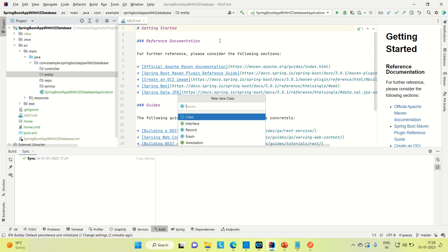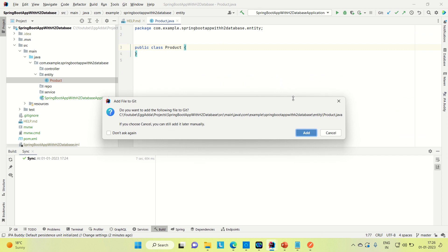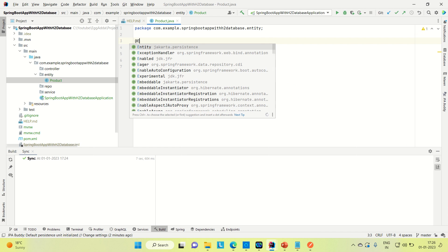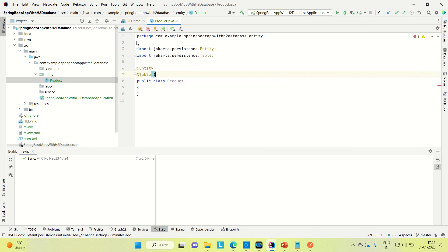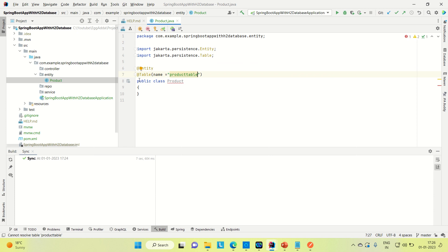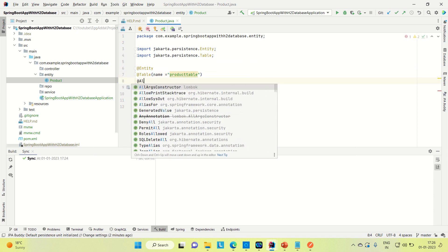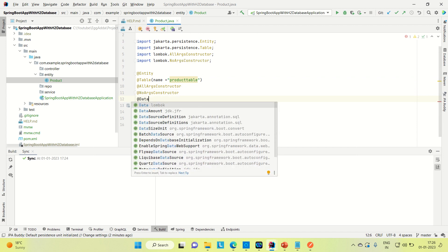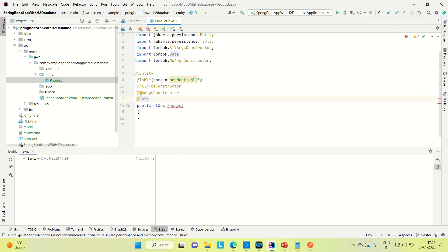I am going to create a Product entity. I will try to insert some product and retrieve some product from the database. Let me add a couple of annotations for this class — it is an entity class. Let me add the @Entity annotation. Let me create the table for it using @Table with name 'product_table'. With the help of Lombok dependency, I am directly going to generate the all-argument constructor, no-argument constructor, and getters and setters with the help of @Data.